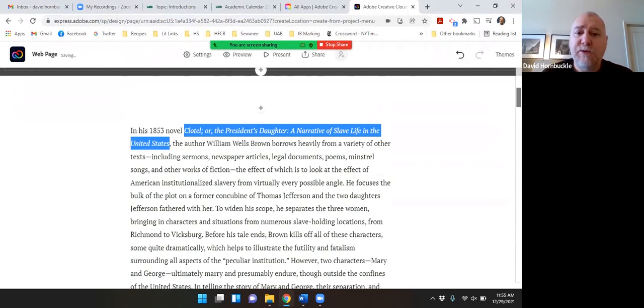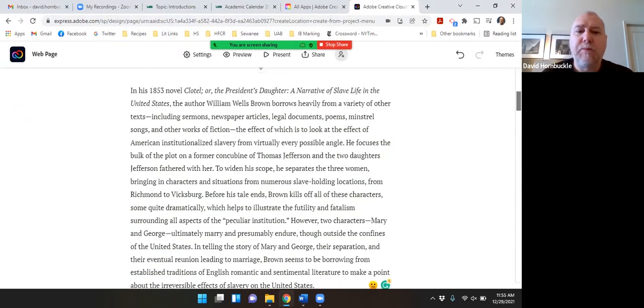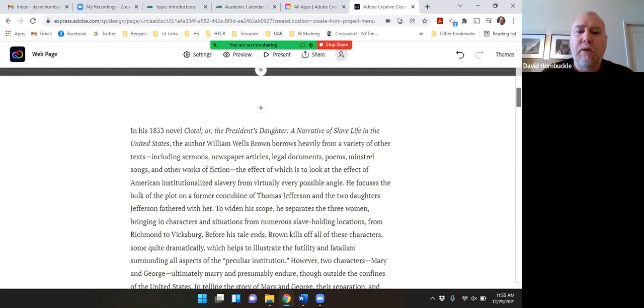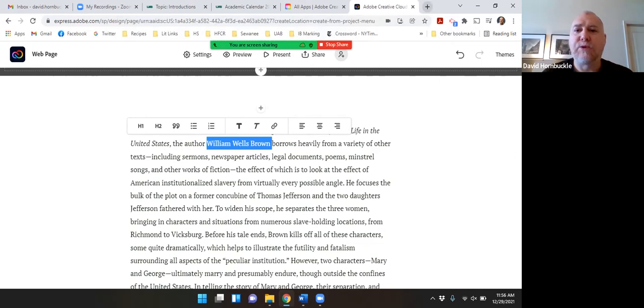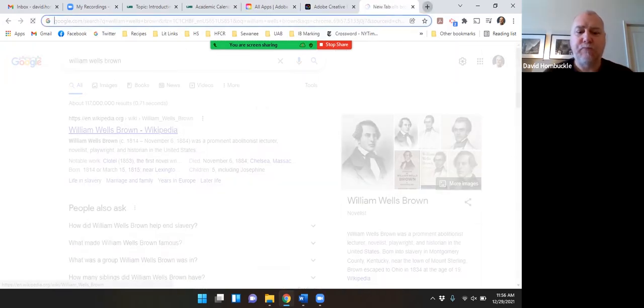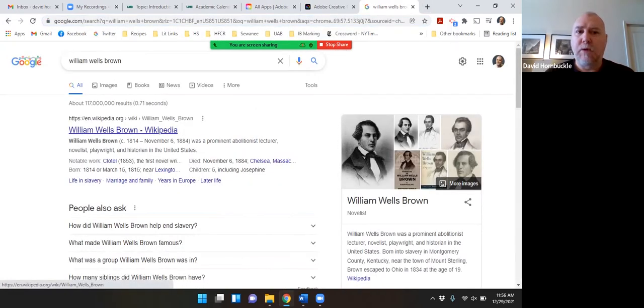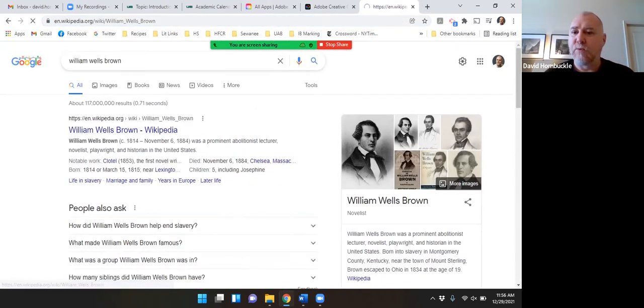And let's just say I want to maybe put a picture of this author William Wells Brown there. I'm going to go just Google him real quick. I'll grab a picture from his Wikipedia page.